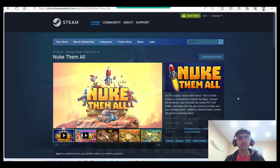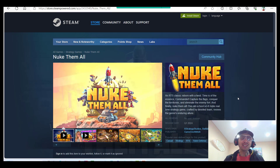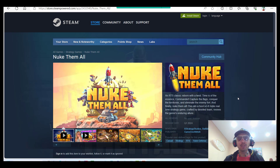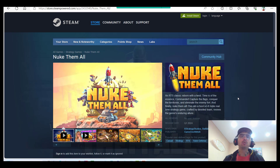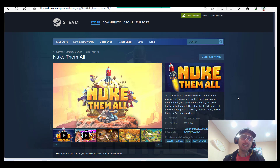Hi guys, welcome back to Gamedev with AI — our journey, our place where we're developing our first real-time strategy game, an indie game with the help of AI tools.